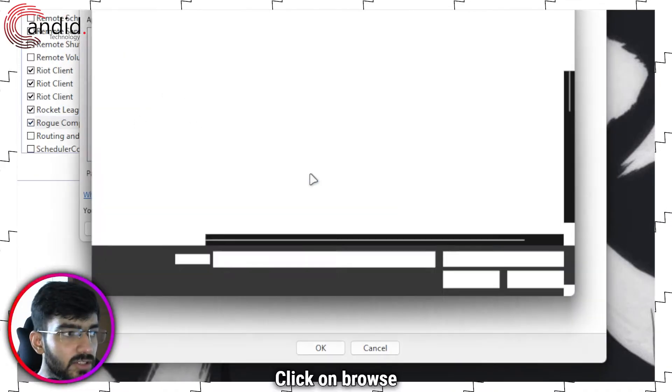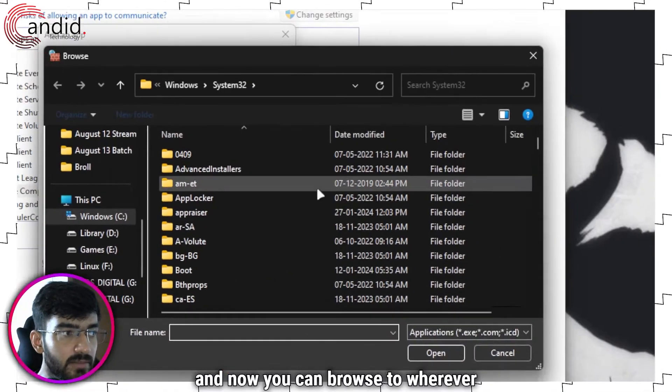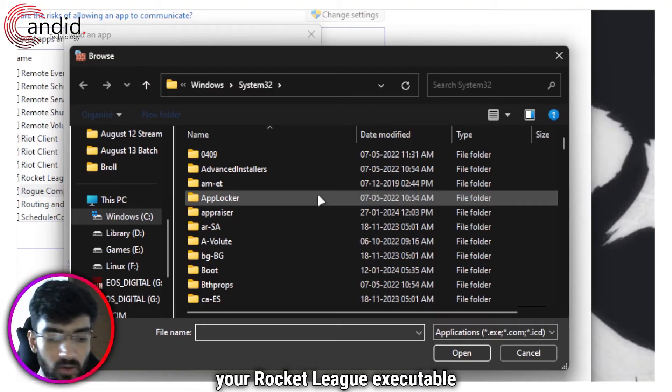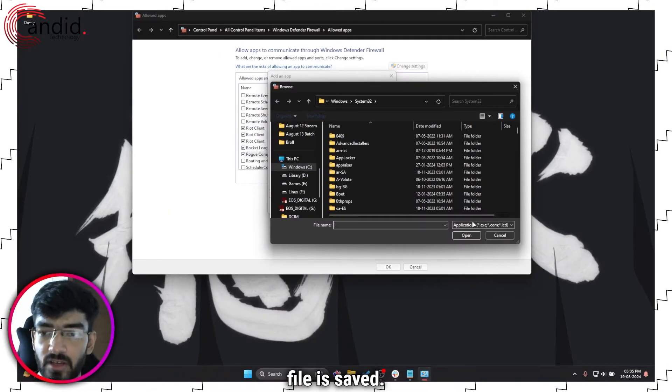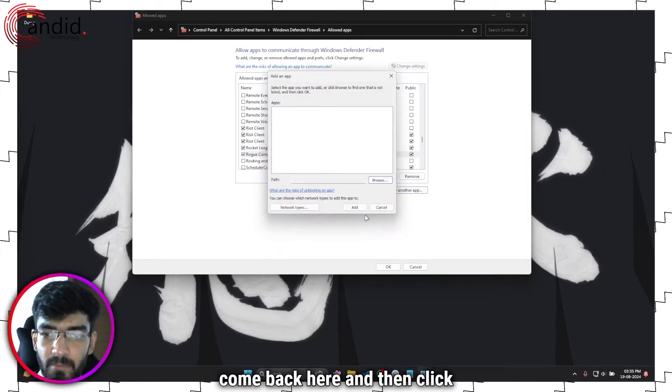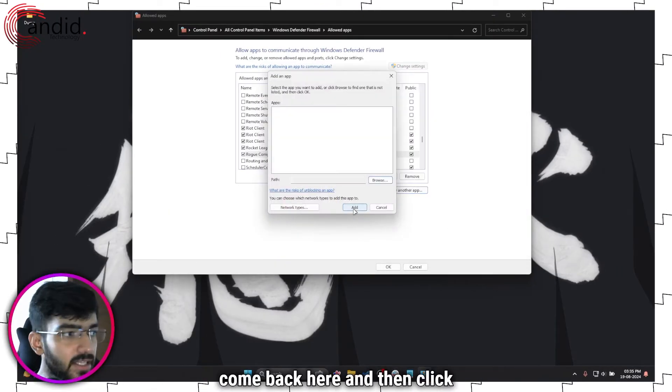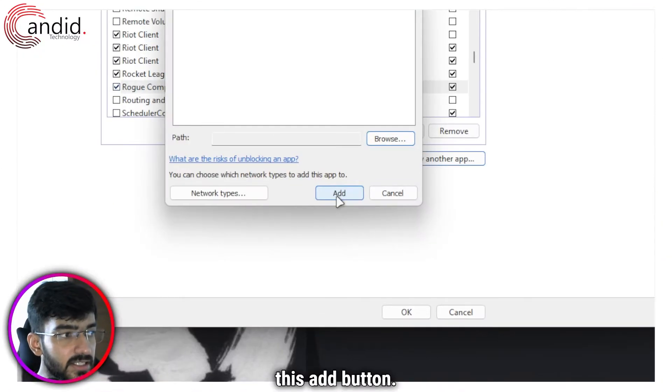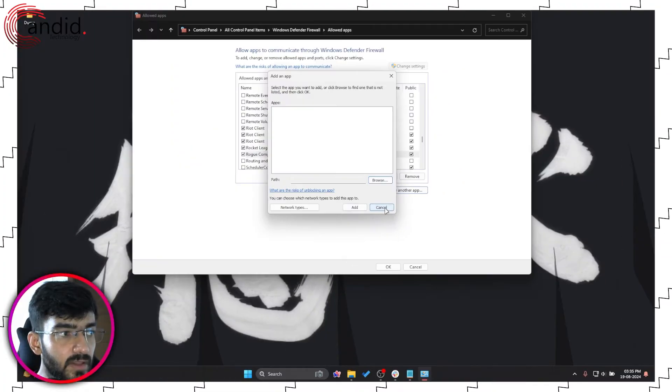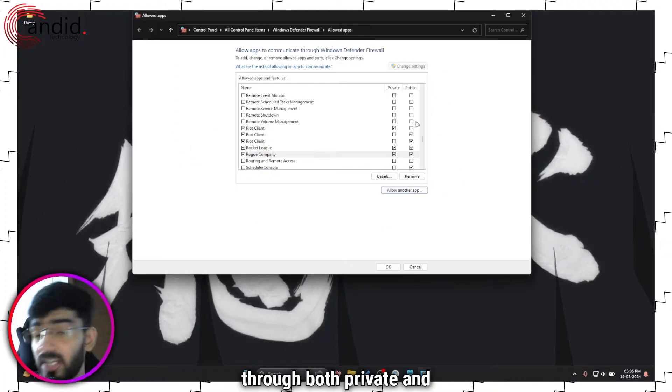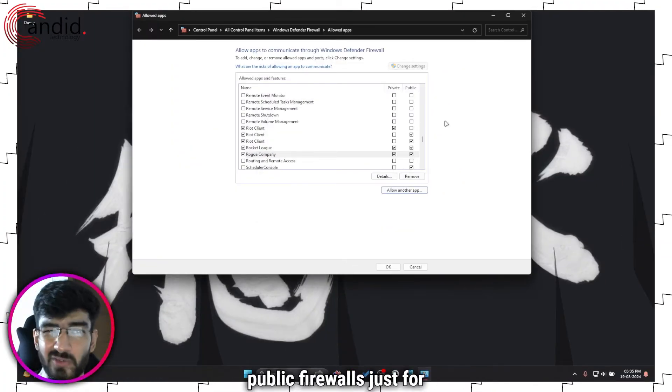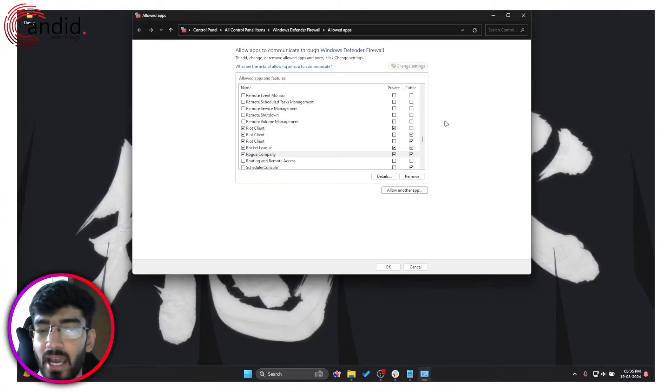Click on browse and now you can browse to wherever your Rocket League executable file is saved. Once you're done come back here and then click this add button. Make sure that it's allowed through both private and public firewalls just for good measure and then you'll be good to go.